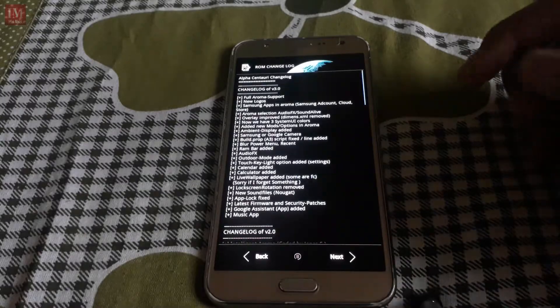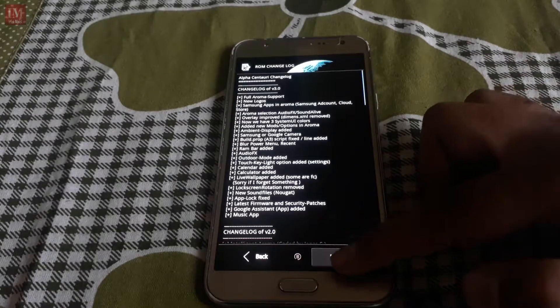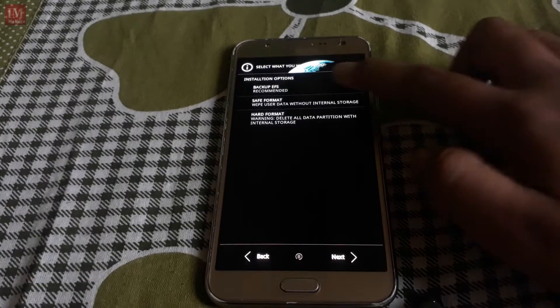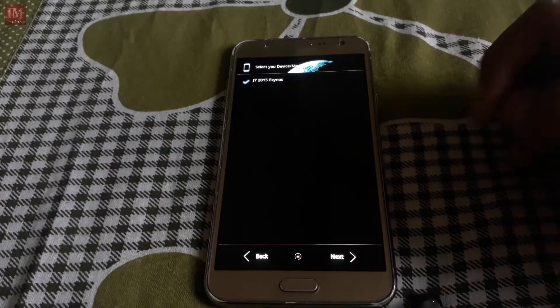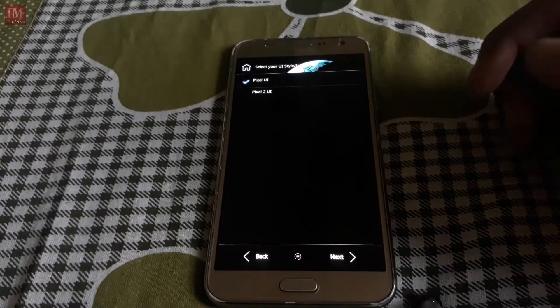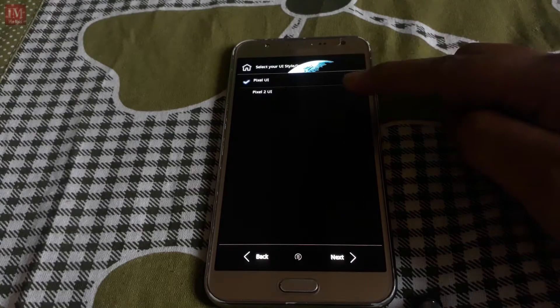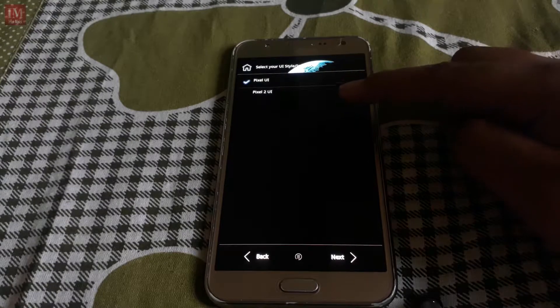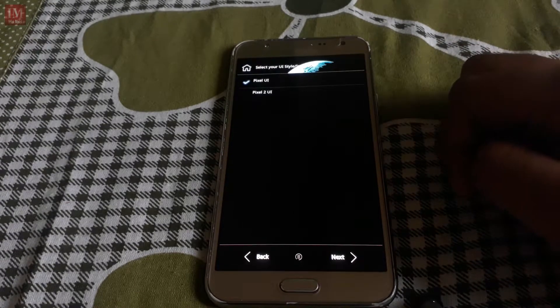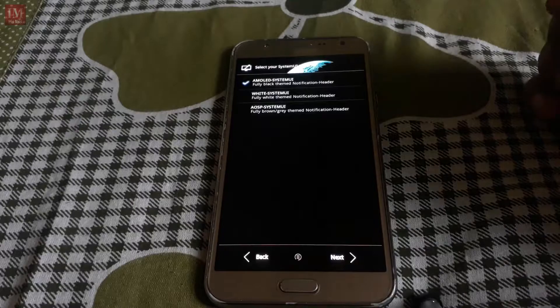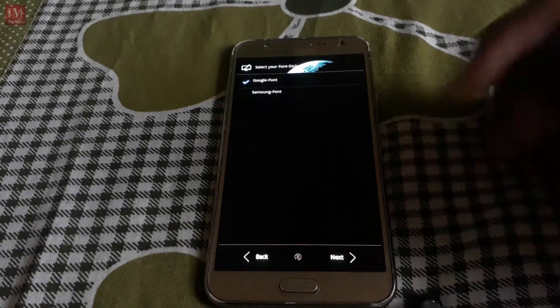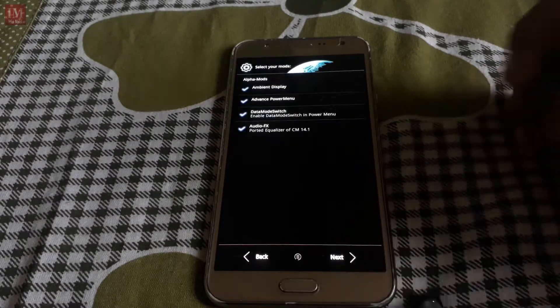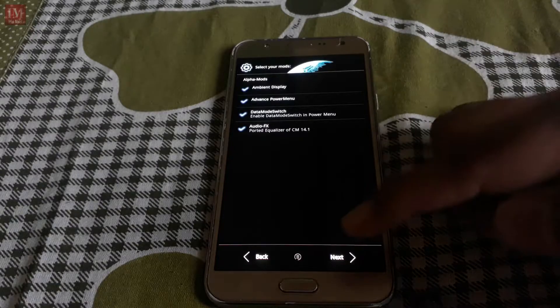Here you can see the changelog, backup. G7 Exynos, Pixel UI or Pixel 2 UI. I'm going to go with Pixel UI, AOSP system UI, Google font and all these things.